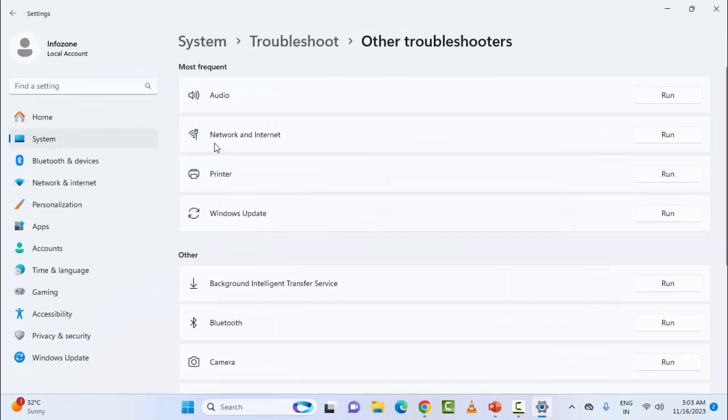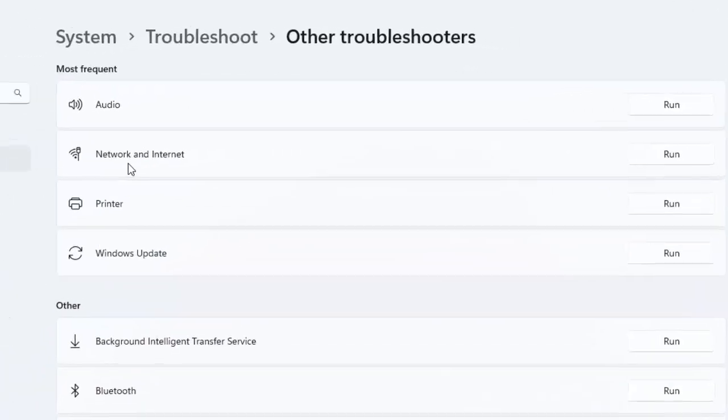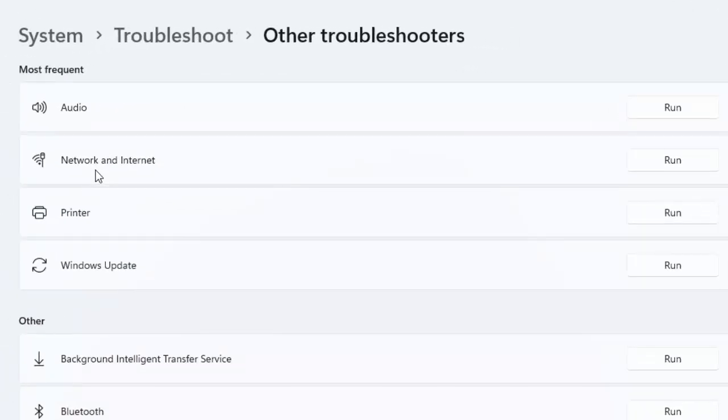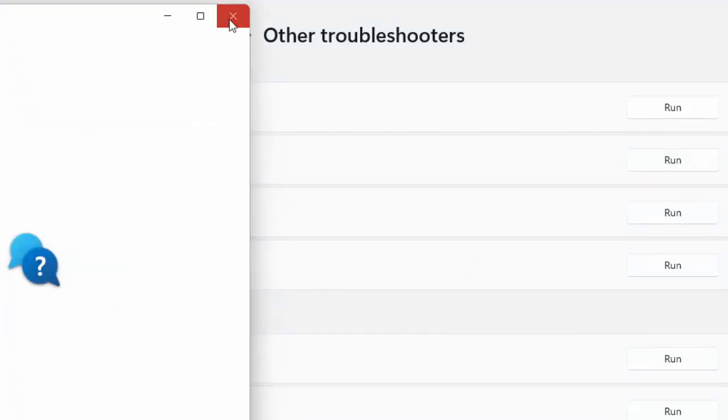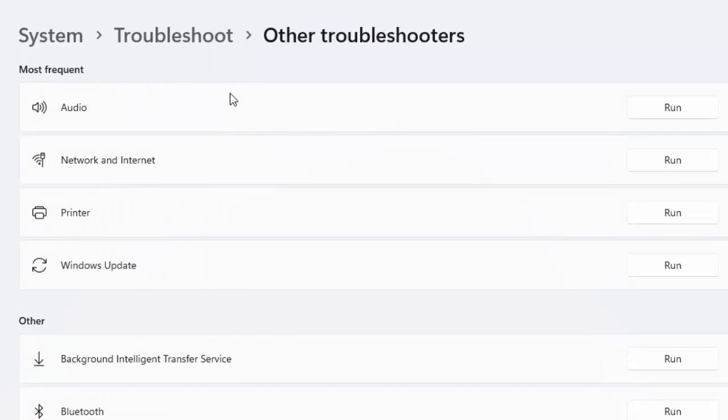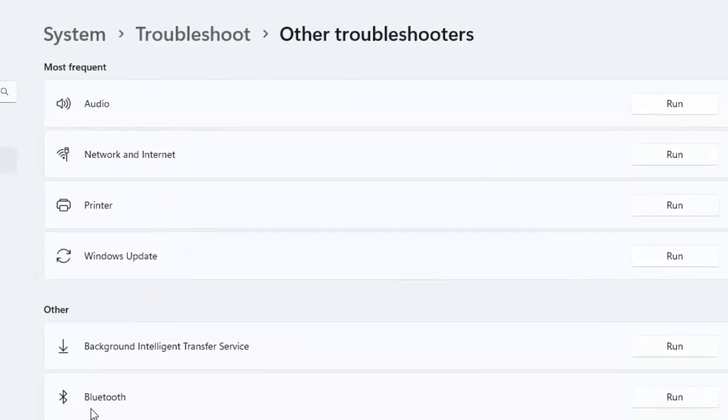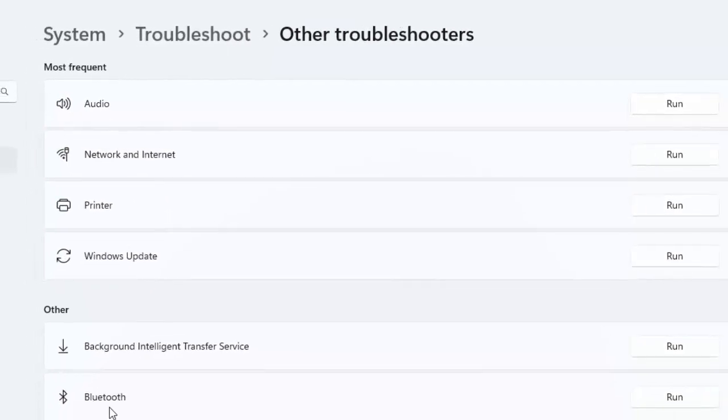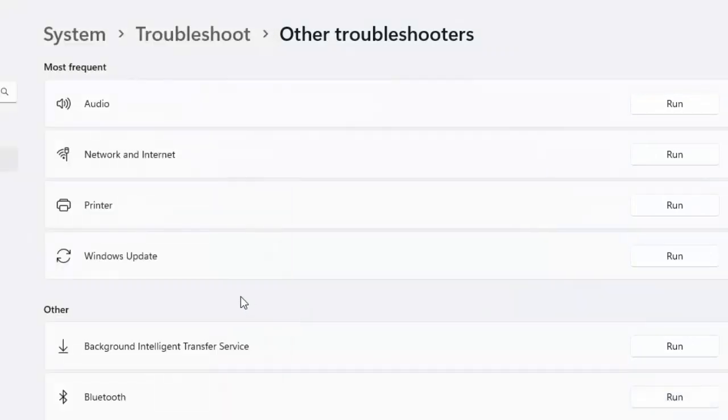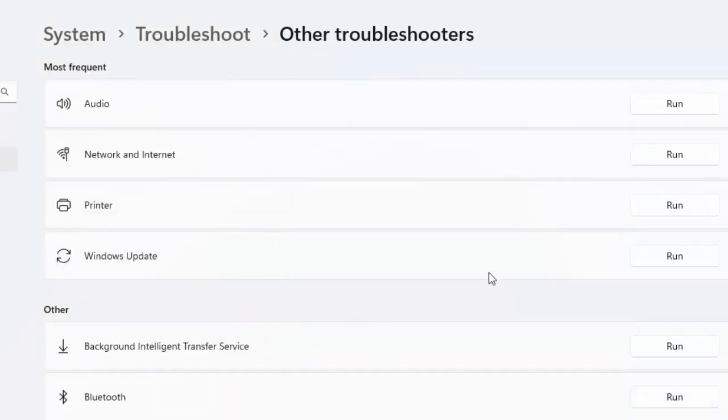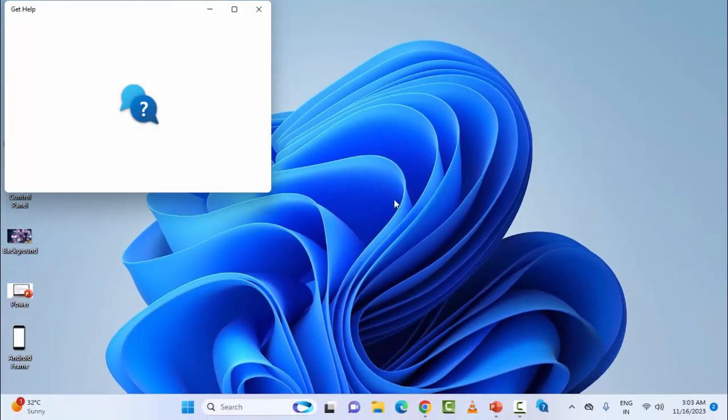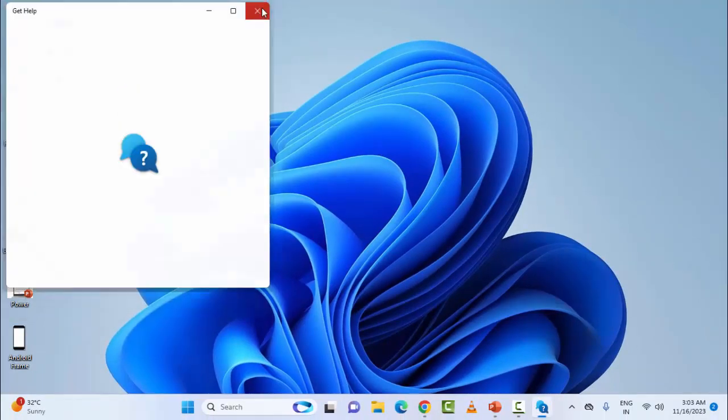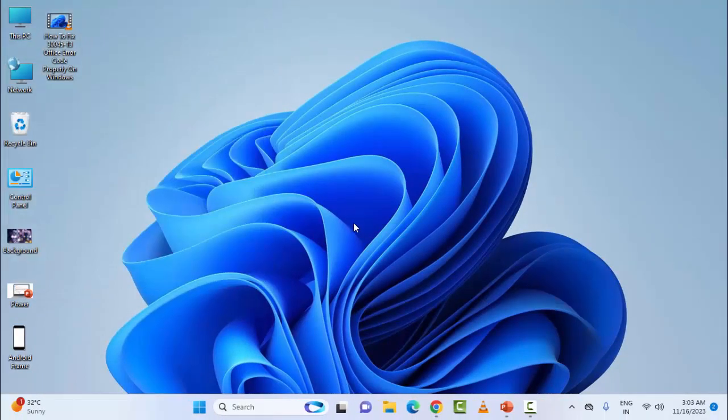First, you can see here Network and Internet. Click on Run and complete the process. After that, you can see the Bluetooth option. Click on Run and complete the process. Hopefully, after this it will fix your problem.